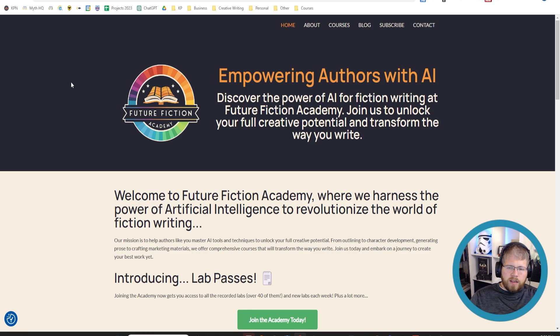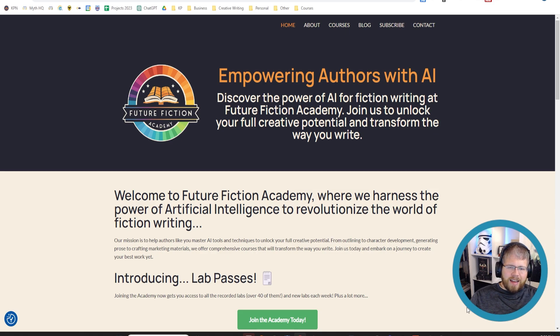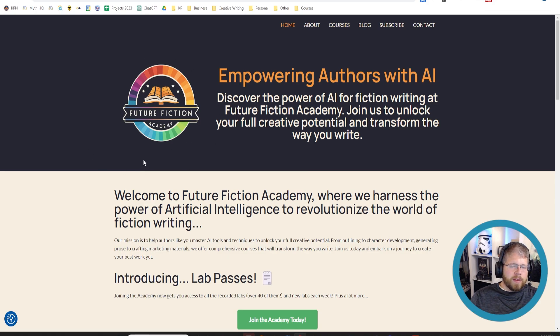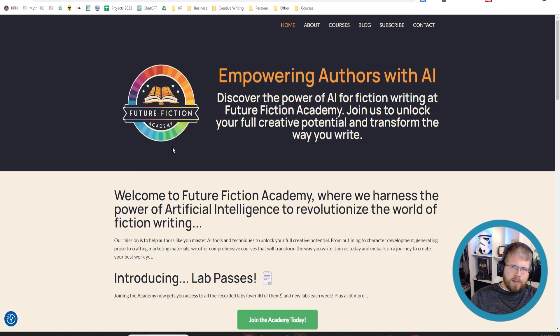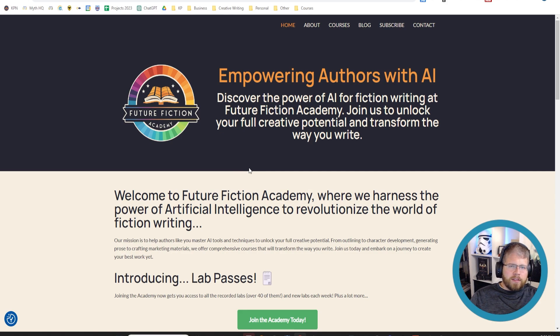There's an affiliate link below. But as I said earlier, I only recommend things that I personally use. And I am a member of Future Fiction Academy. I might even be teaching for them in the future, but don't quote me on that. I've been talking to some of the founders. And if I have the time, we can maybe do that at some point in the future. So definitely check them out. And I will see you in the next video.